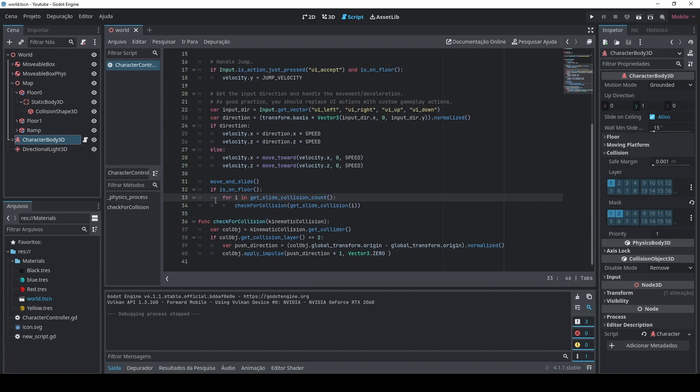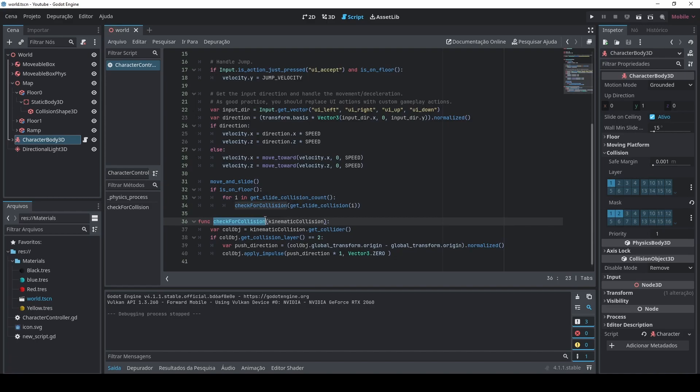So here in the second line I have a for loop that goes through the get_slide_collision_count. This is getting all the collisions that this character body 3D is having, so all the objects that it's touching. And then later on I go and I call my check_for_collision function that I myself created. This one receives a get_slide_collision as argument.